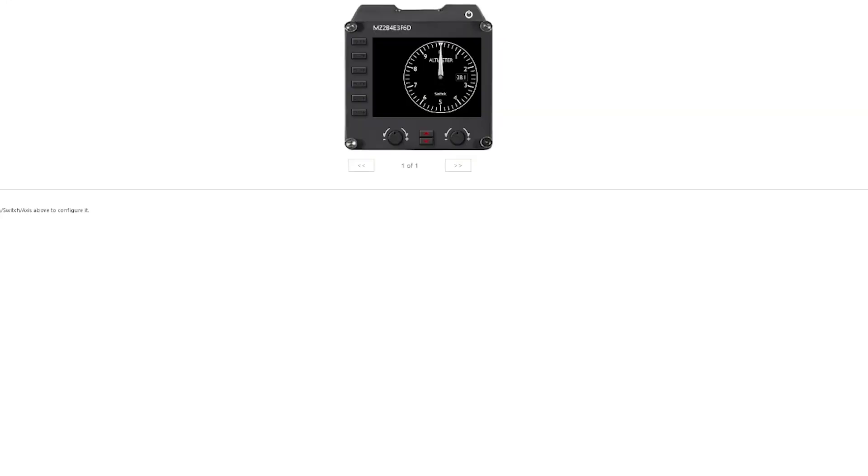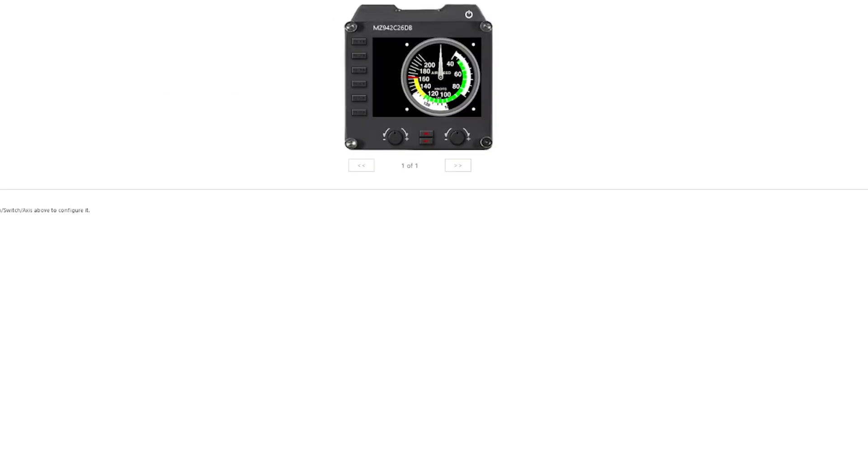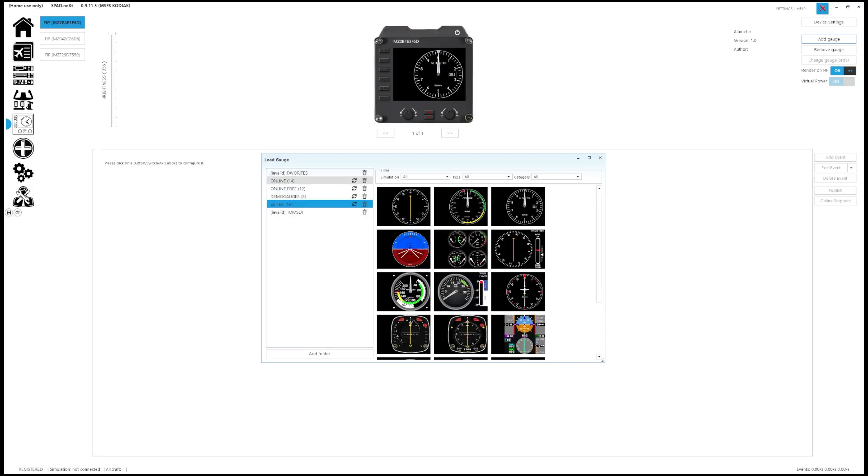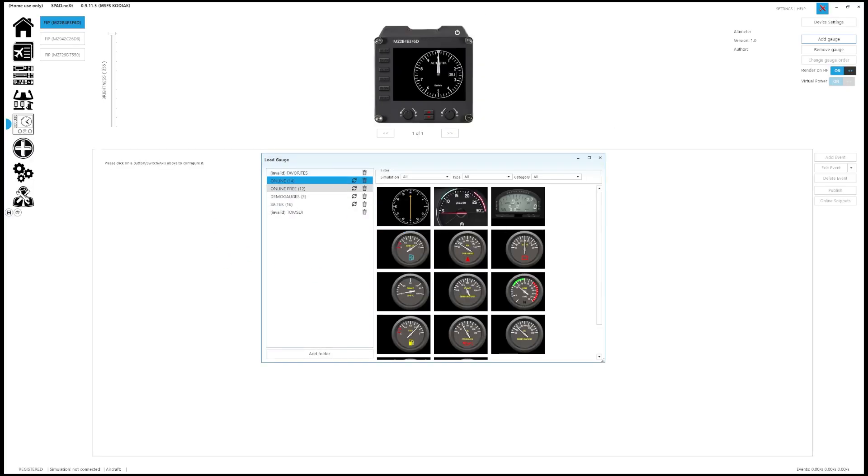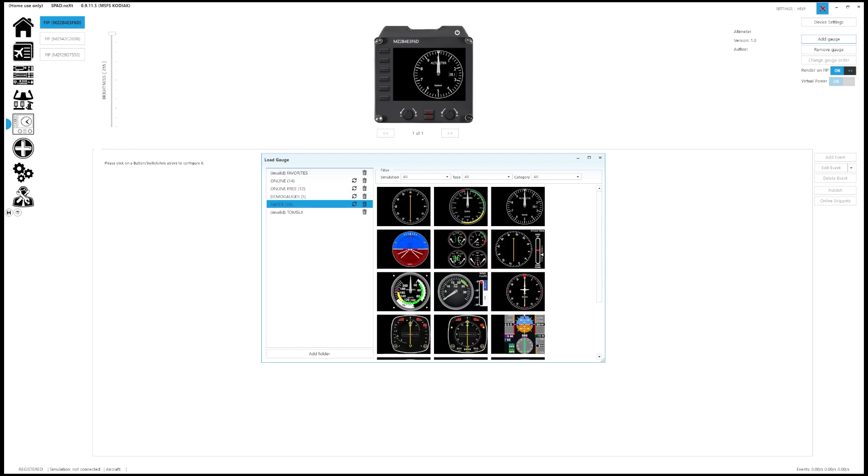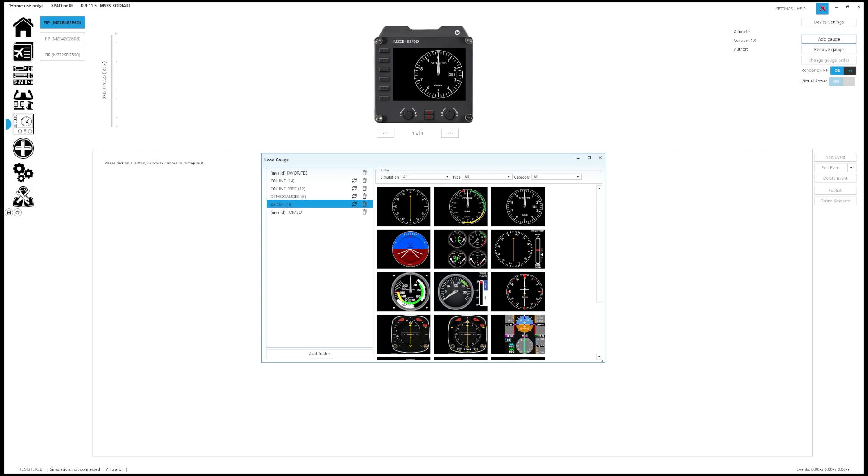Next page down is where all the Logitech flight instrument panels, or otherwise known as FIPS, get configured, and these are just my standby instruments. They're very straightforward. Obviously, you can actually see the graphical image of what the panel looks like and what's loaded on it. You can click add gauge, and there's basically a bunch of various free and demo gauges and whatnot that you can choose to basically configure these instruments however you'd like.